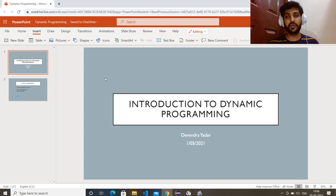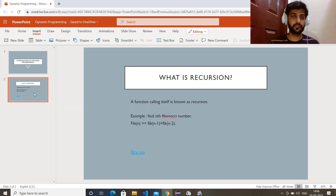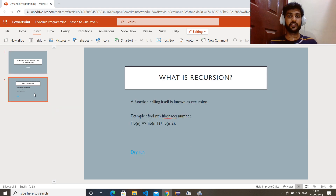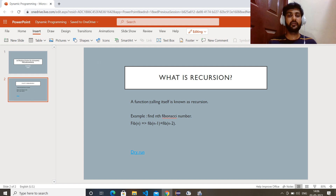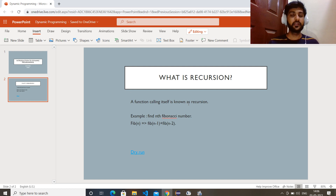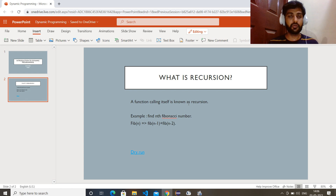Before going to dynamic programming, let me take you through one simple concept called recursion. I think all of you know this simple concept, but if you don't, let me explain. Recursion is nothing but whenever a function calls itself — that is known as recursion. For example, let's take one example: you want to find the nth Fibonacci number.